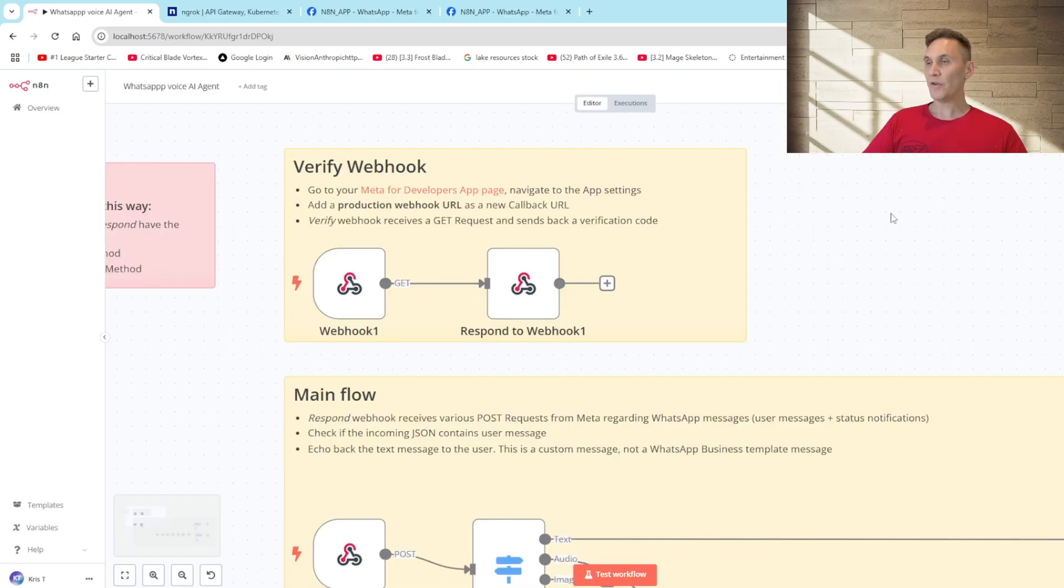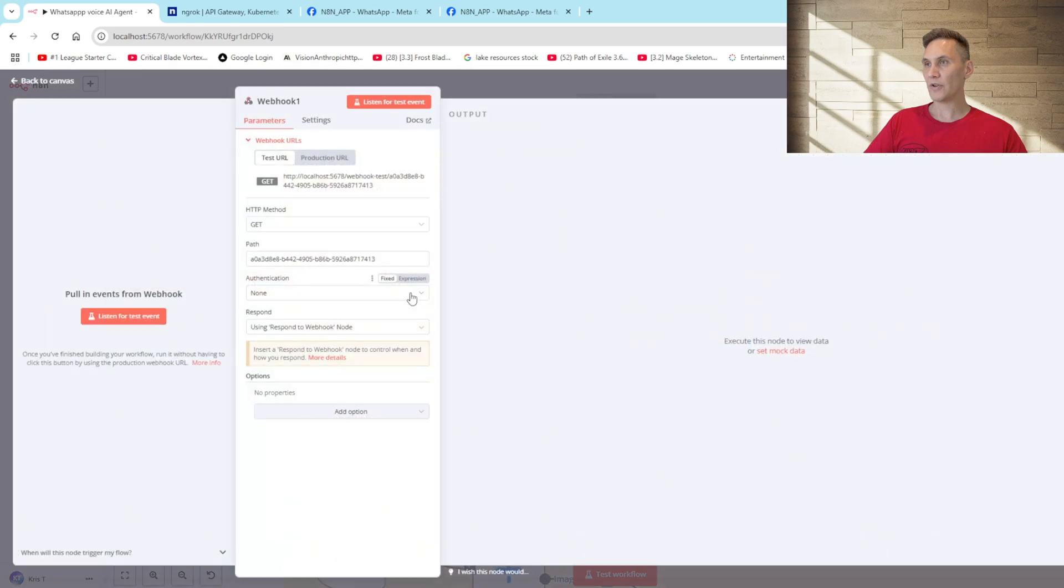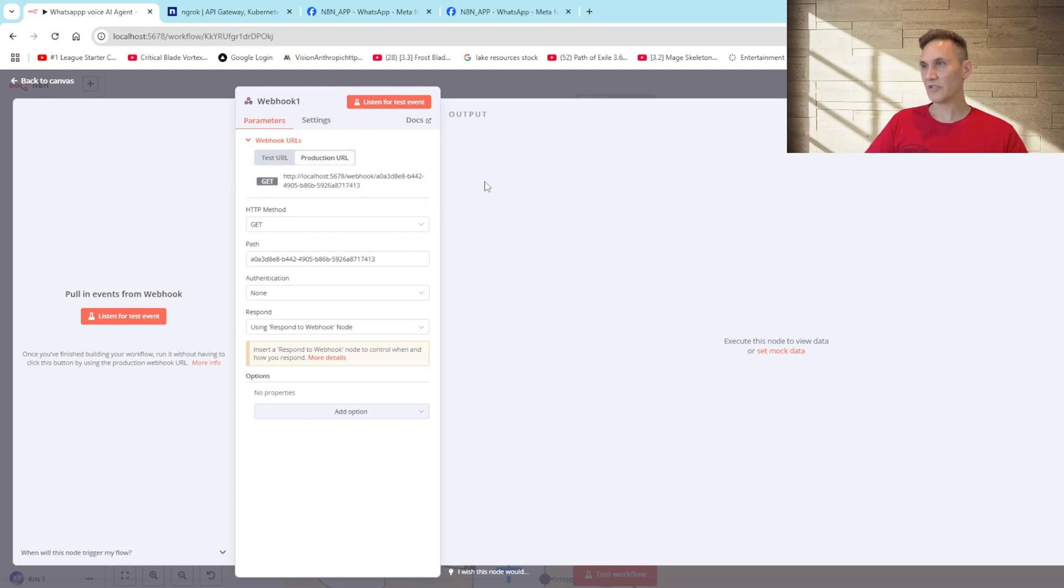So the very first thing we need to do to set up this workflow is to set up a webhook. We can select the webhook node in N8N and what we're doing here is we get method, we enter a path and we're actually using the response of the webhook node. The most important thing is to actually take this production URL as we're going to need this to set up our meta developer app.